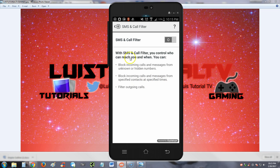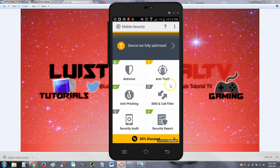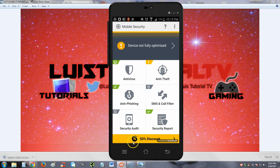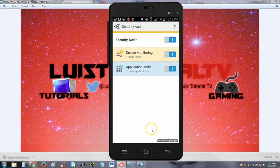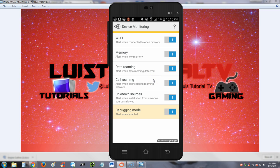So security audit - let's see what that is. Review and adjust important device settings. Review permissions. Let's turn that on and see what it does.